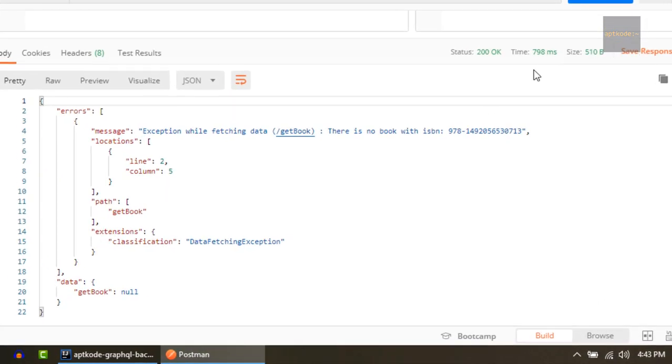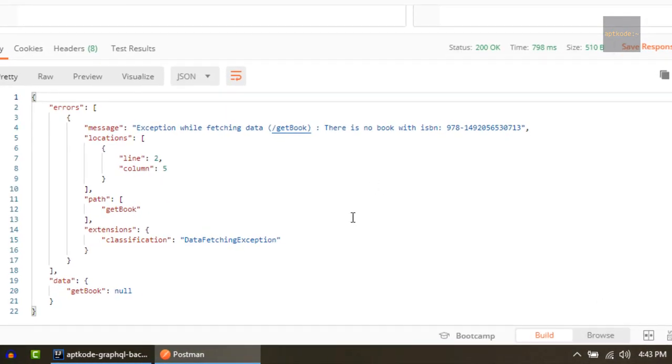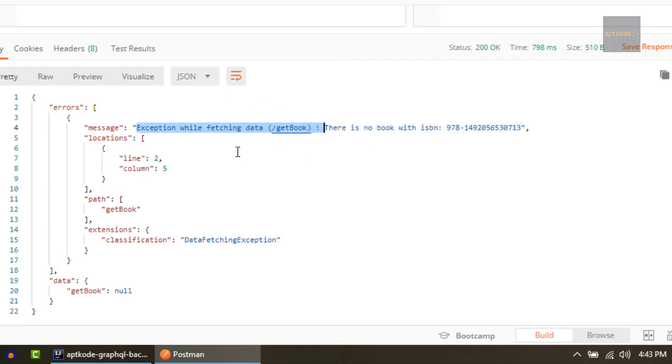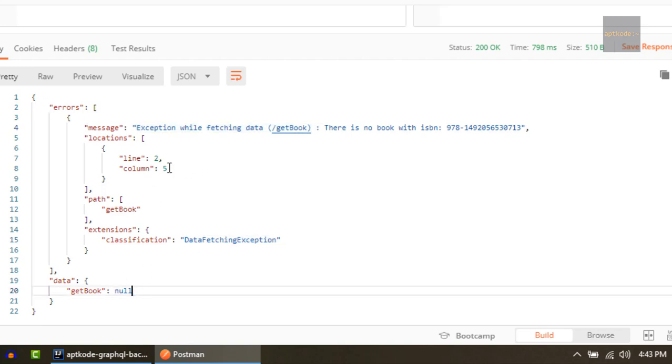Okay, now we got this kind of error. Exception while fetching data, get book, there is no book with ISBN and this one. So actually we customized the error, but still we get some kind of exception while data fetching exception null, which is not really nice.